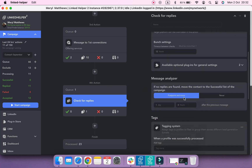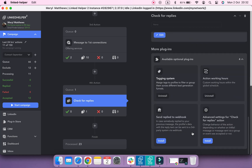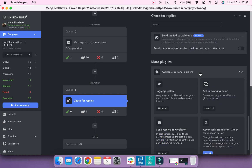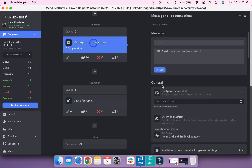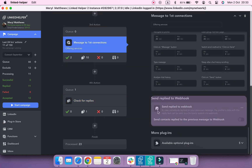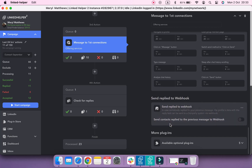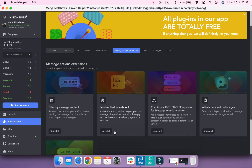To install the Send Reply to Webhook plugin, scroll down to the end of the settings, click Available Optional Plugins, and install the corresponding plugin. As you can see, it appeared for Check for Replies and Message to First Connections as well. It is also possible to install this plugin via the plugin store — select Message Actions Extensions and install Send Reply to Webhook.